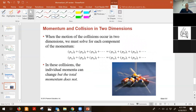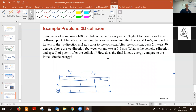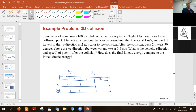If these collisions occur in two dimensions, you need separate equations for X and Y — momentum X and momentum Y are completely separate equations. This table is really helpful: momentum initial equals momentum final, with object one and object two on the initial side, and object one and object two on the final side, then rows for X and Y. This table helps a lot in solving these problems.